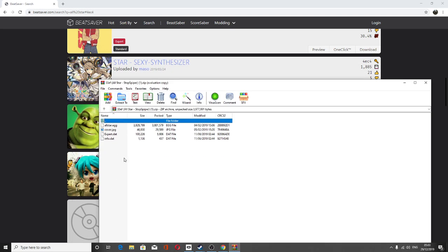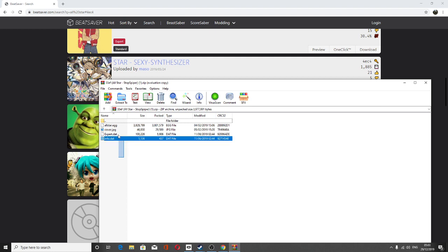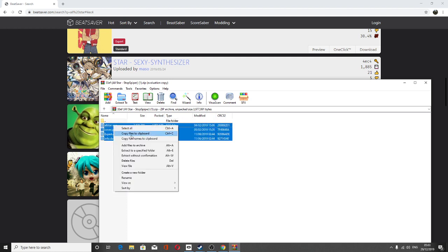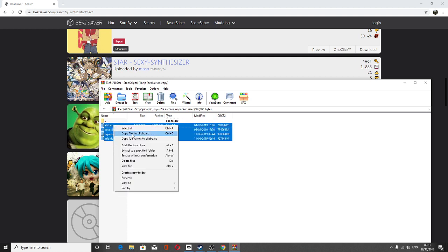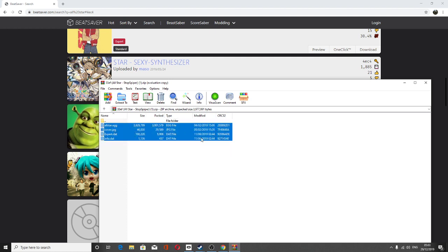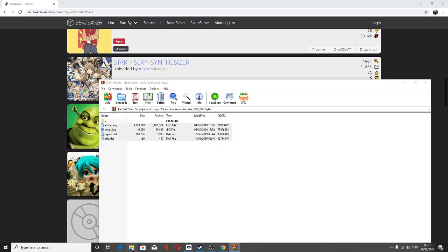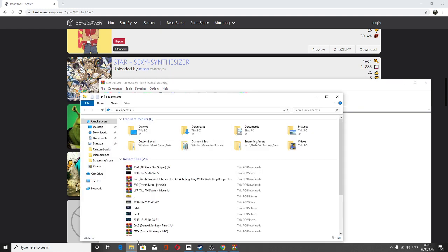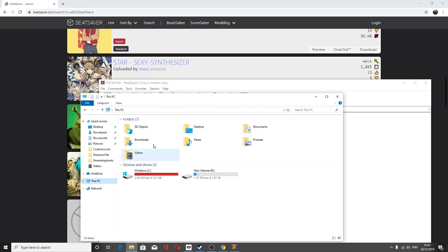So you need to copy all of this here. Then copy file to clipboard. All you need to do is open file explorer. Then all you need to do is go to This PC.